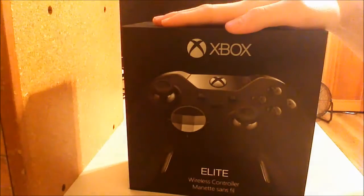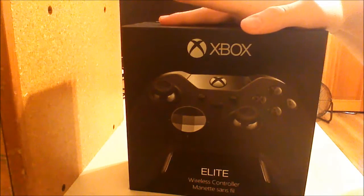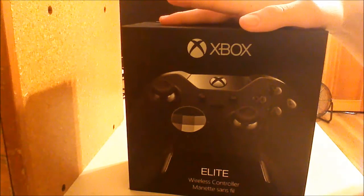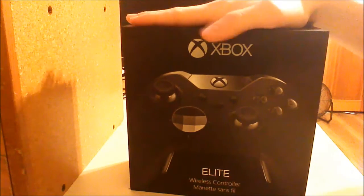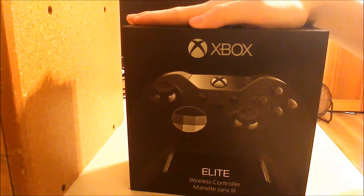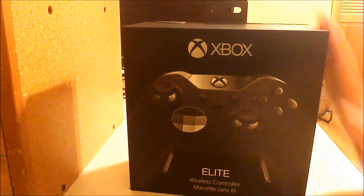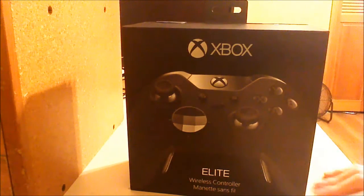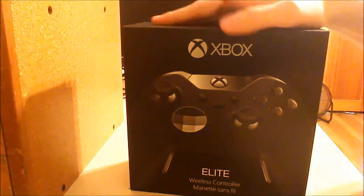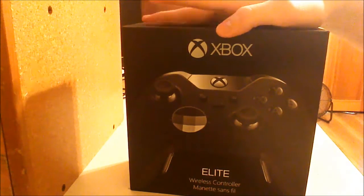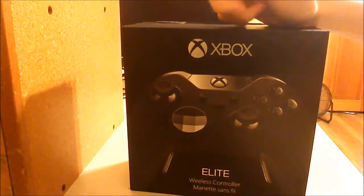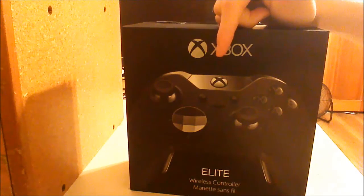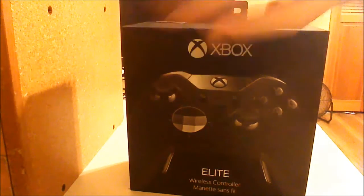Hey guys, with yet another video. Now this one is a special unboxing video. And why is this a special unboxing video? Well, it's the Xbox One Elite Controller and we're going to review it, not just unbox it.